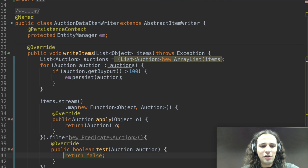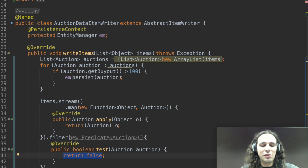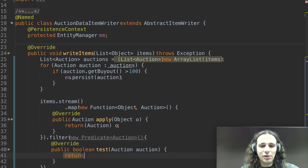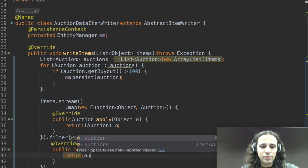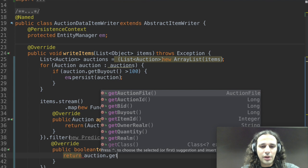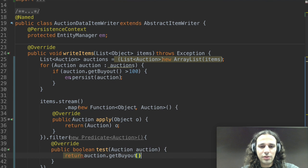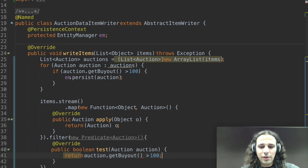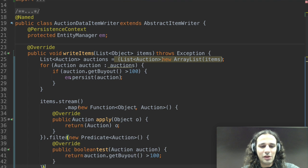And on the predicate I can perform the boolean operation to filter the elements on this stream. So in this case I'm going to say return auction.getBuyout() greater than 100 and that's it.